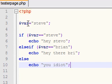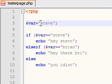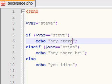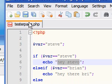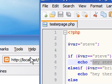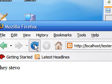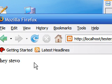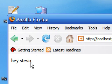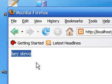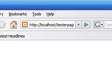As you can see right now the variable is Steve, so it should execute 'Hey Steve-o'. Let's go ahead and save this, refresh the page, and as you can see it says 'Hey Steve-o'.